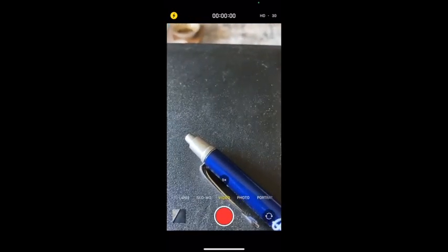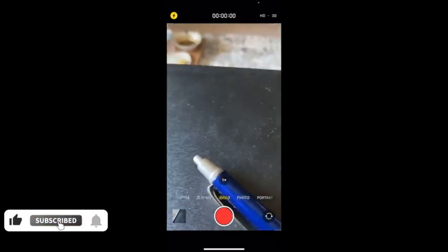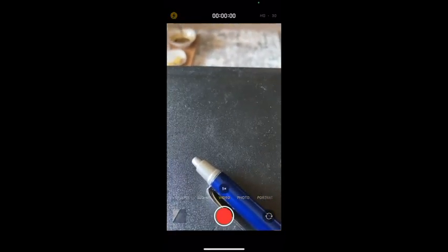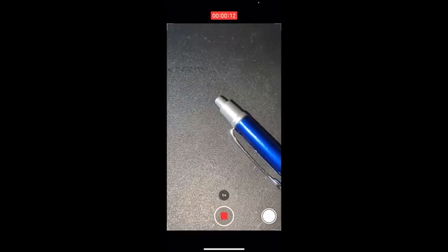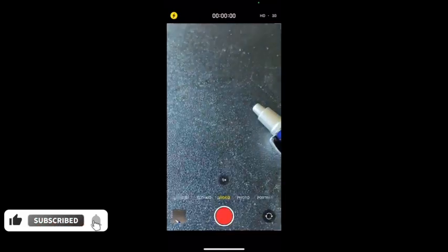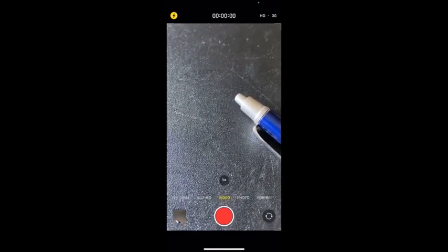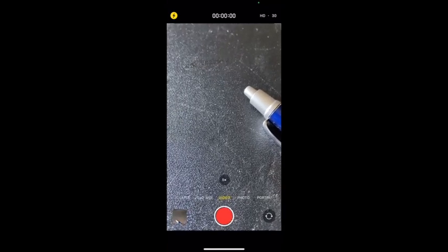Also, when recording a video, you used to have to keep your finger on the record button the entire time. Now, you can mount your phone on a tripod without holding your finger on it. Just drag the record button to the lock icon and it will continue recording hands-free. When you're done, click the record button and it saves the video.